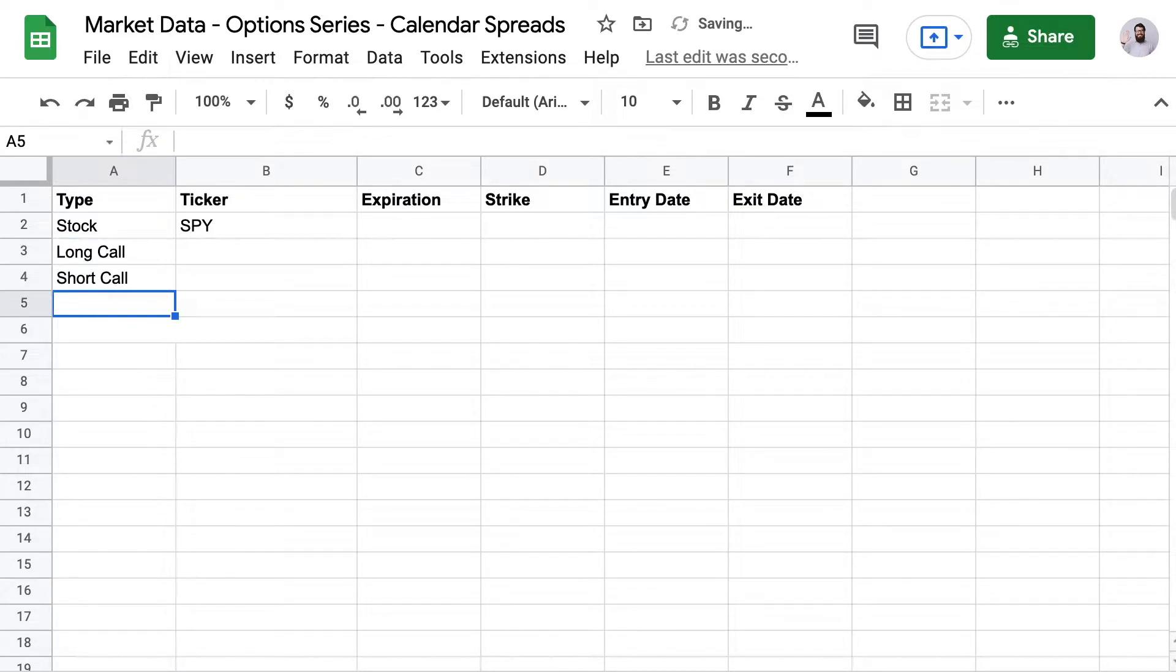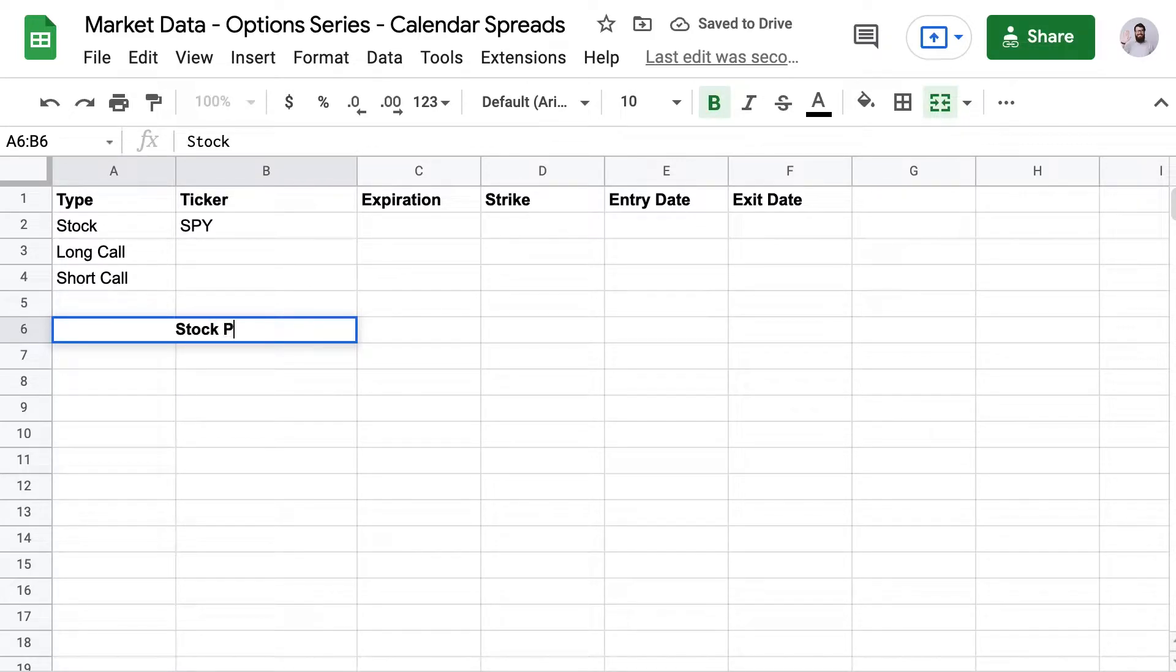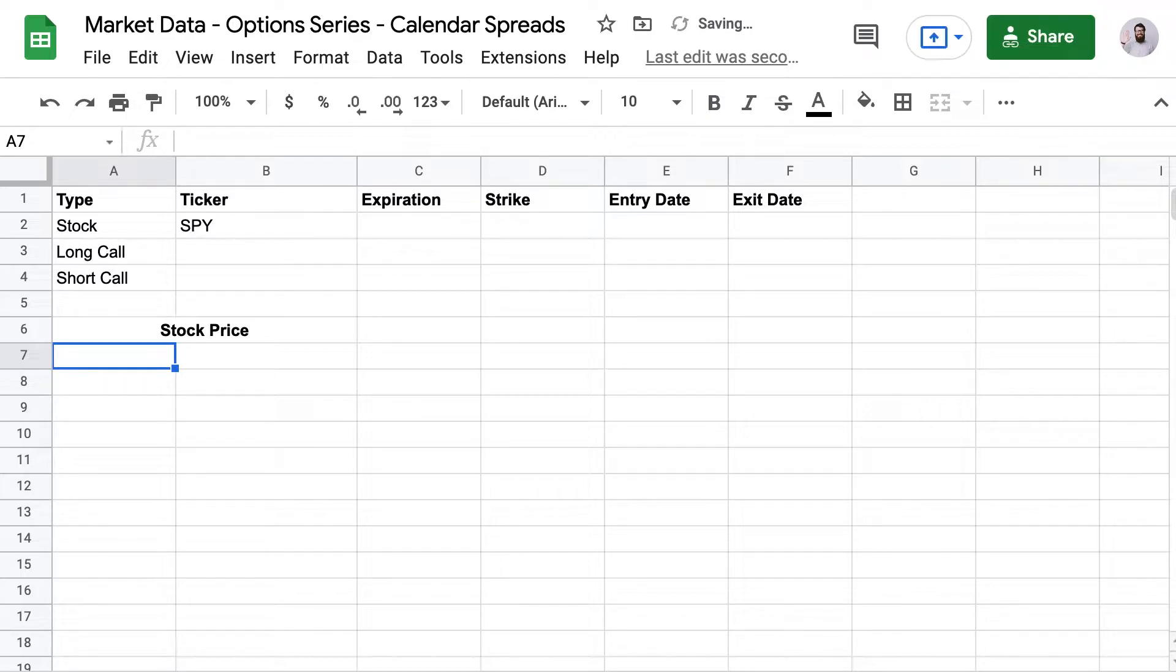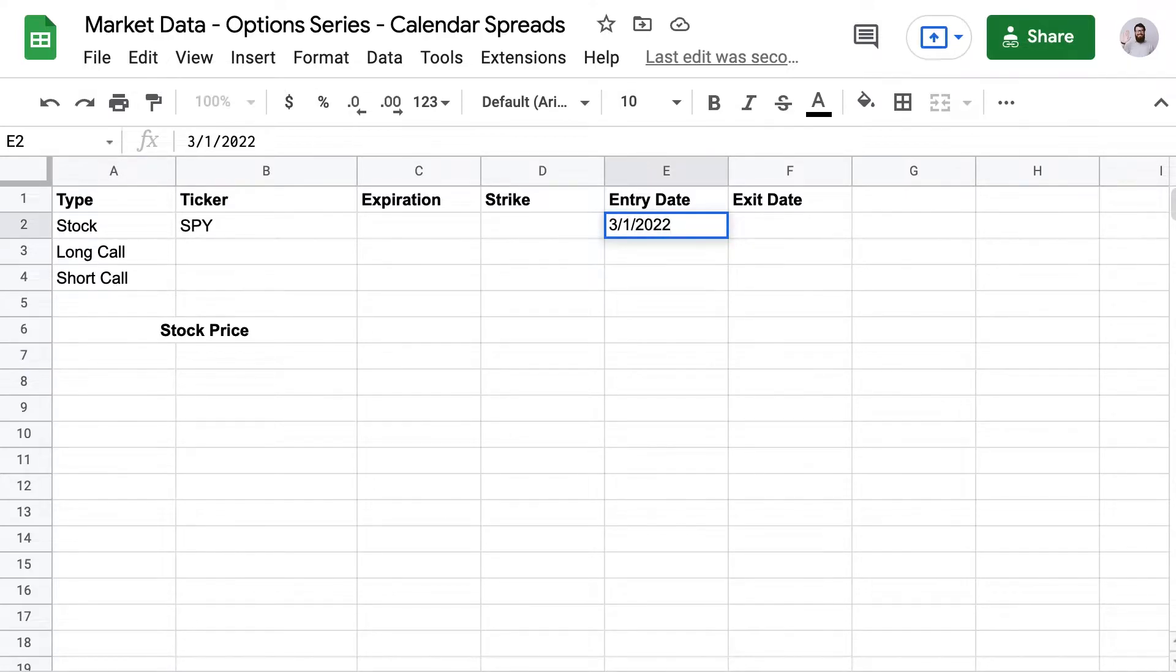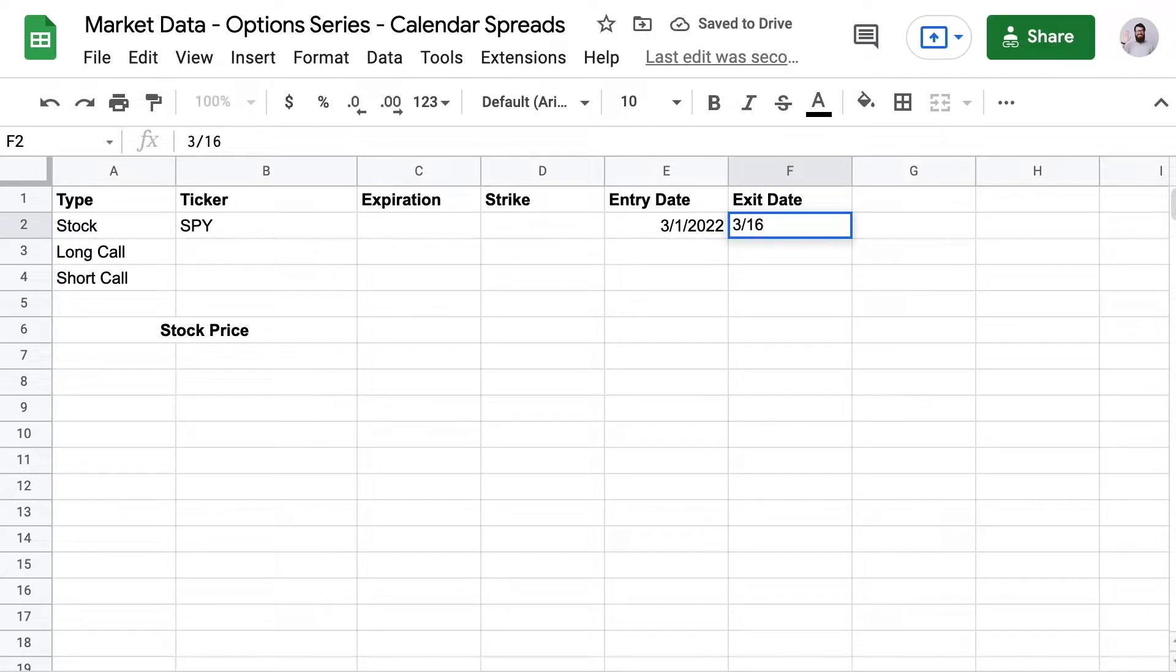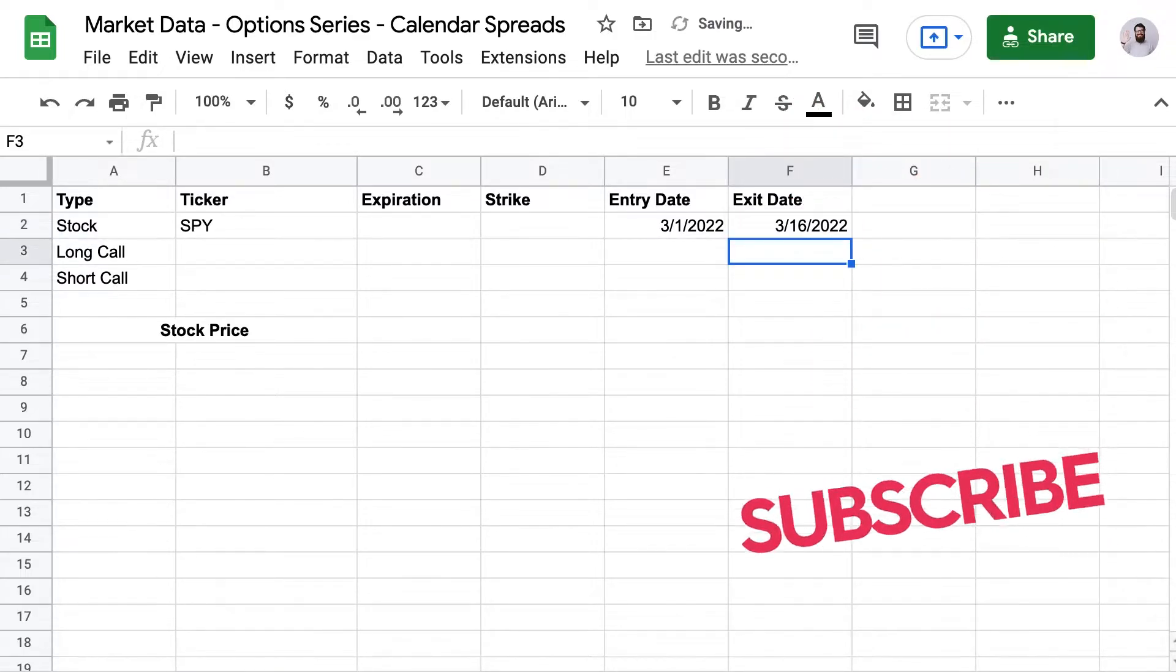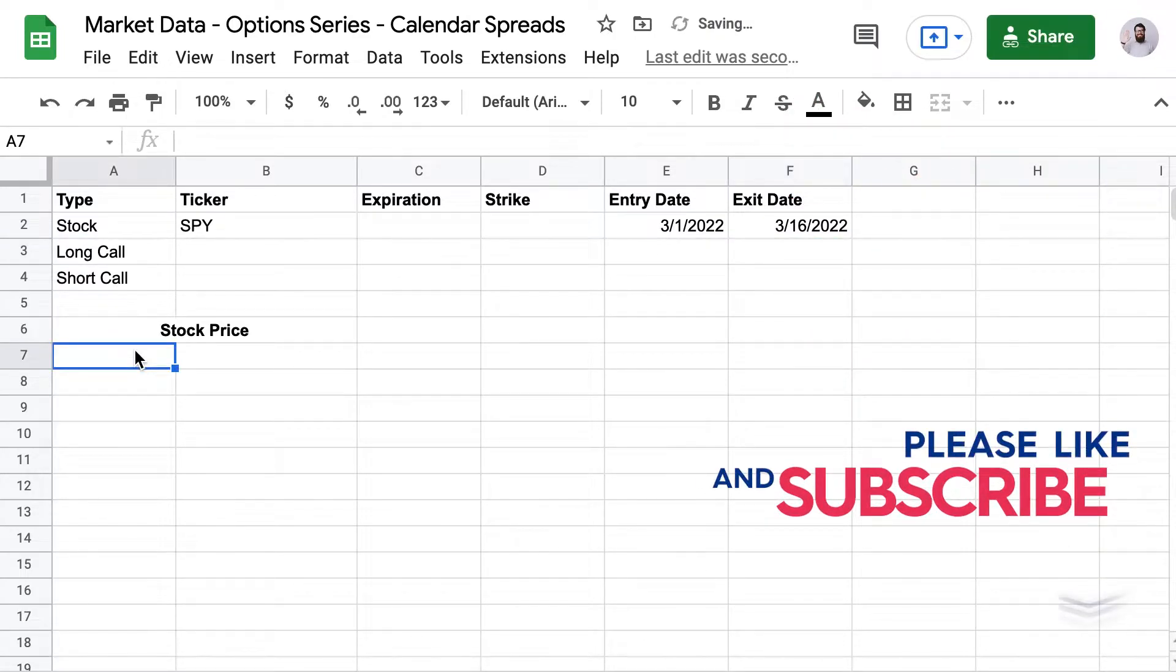I'm also going to build out the option data and stock data formulas dynamically using cell references this time. So instead of typing out the tickers as text inside each formula, I'm going to use a reference to the data from our upper table here. That'll let me quickly change tickers and backtest other options in the future.